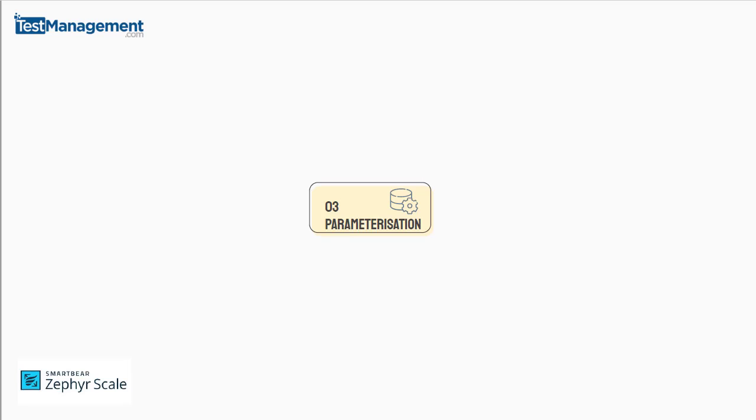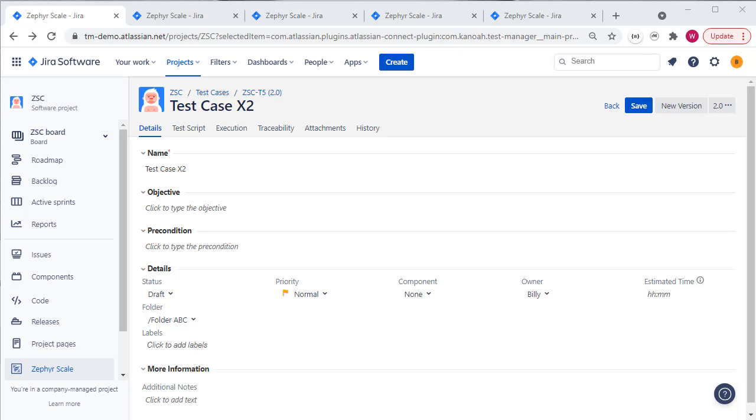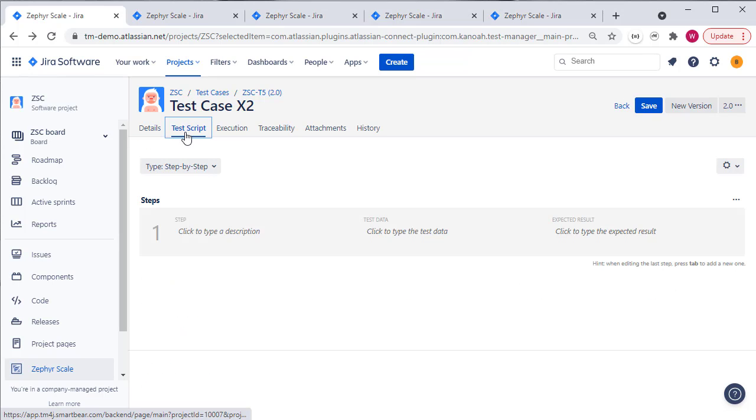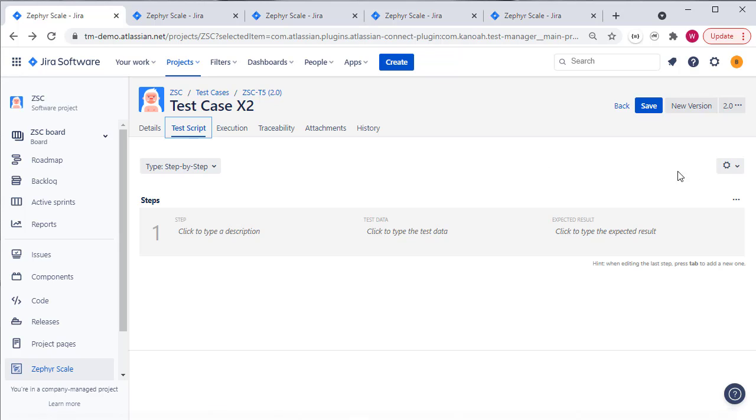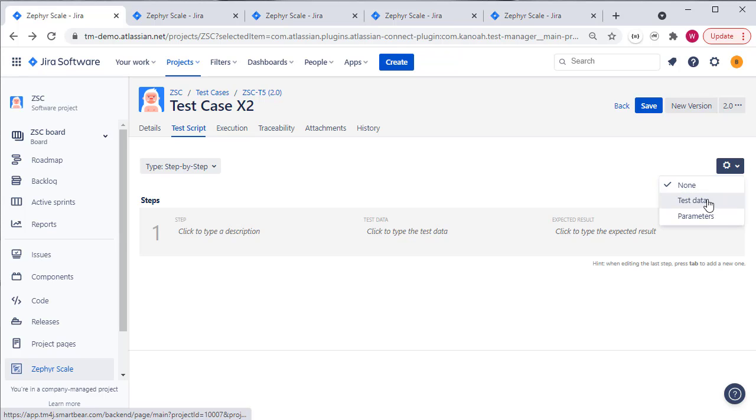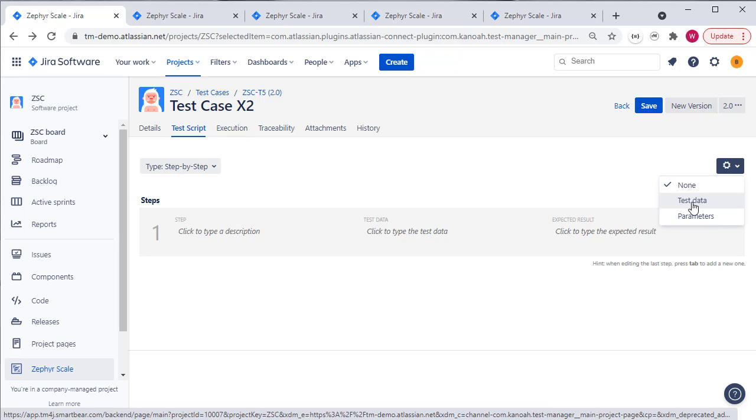On to parameterization then. We don't like the repetitiveness of writing similar test cases over and over. Better to have a way to parameterize those tests and drive them with data. In Zephyr Scale then, when we go to edit the test scripts, what we'll find is that we have two options for parameterizing the test cases and the test steps. The first is test data and the second is parameters. Think of test data as a grid or table of test data and you can think of parameters as just individual variables that you'll set values for.